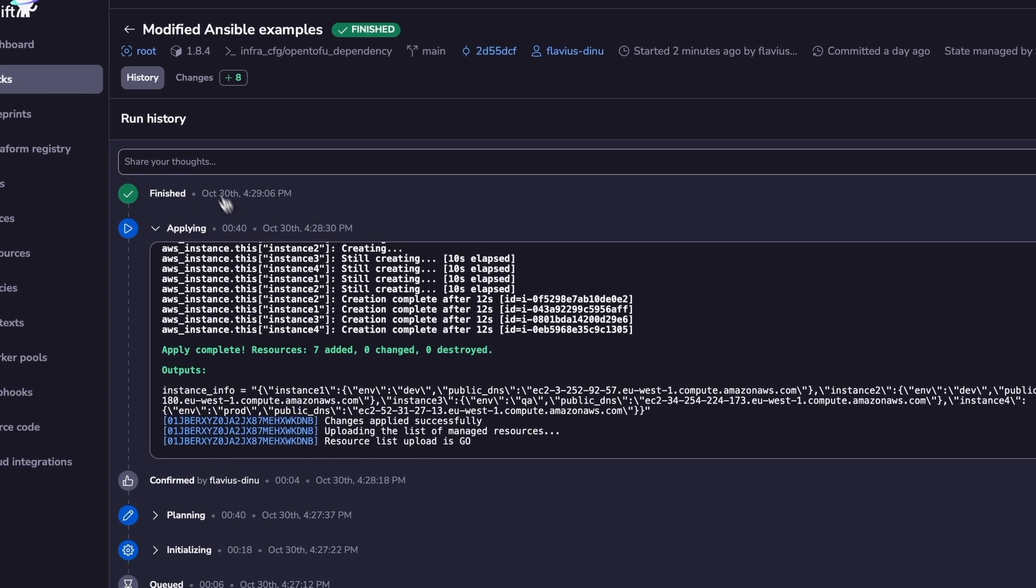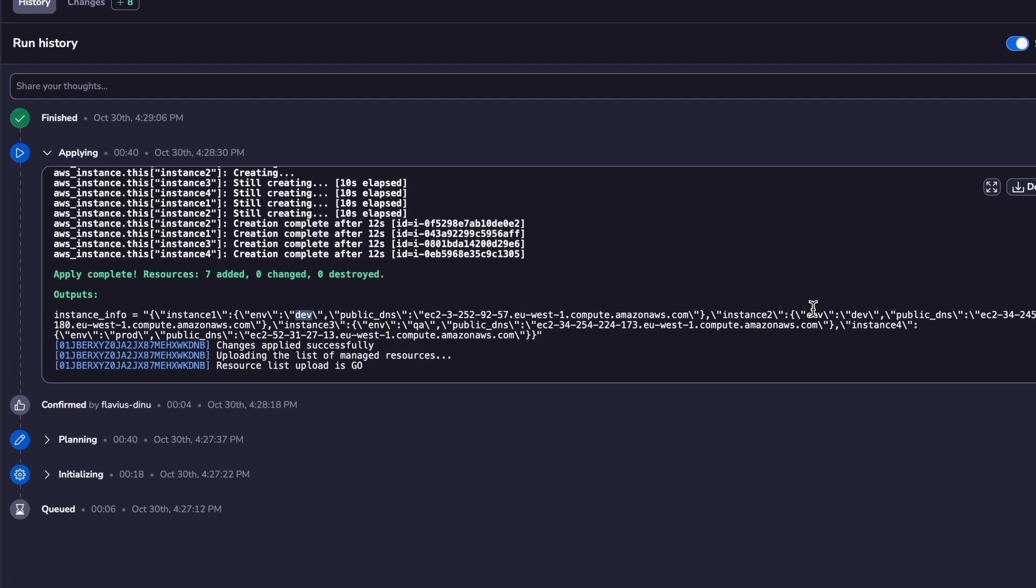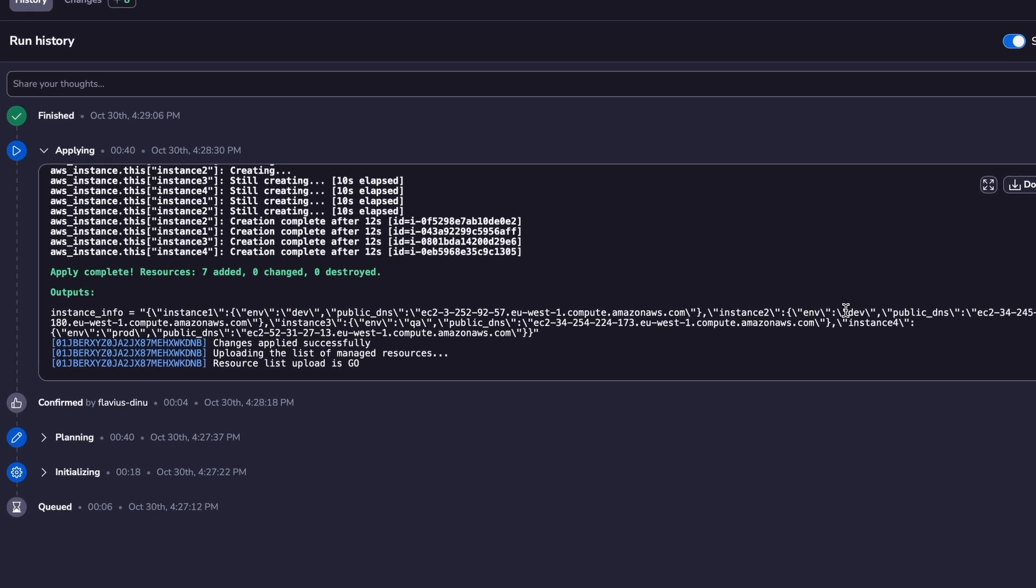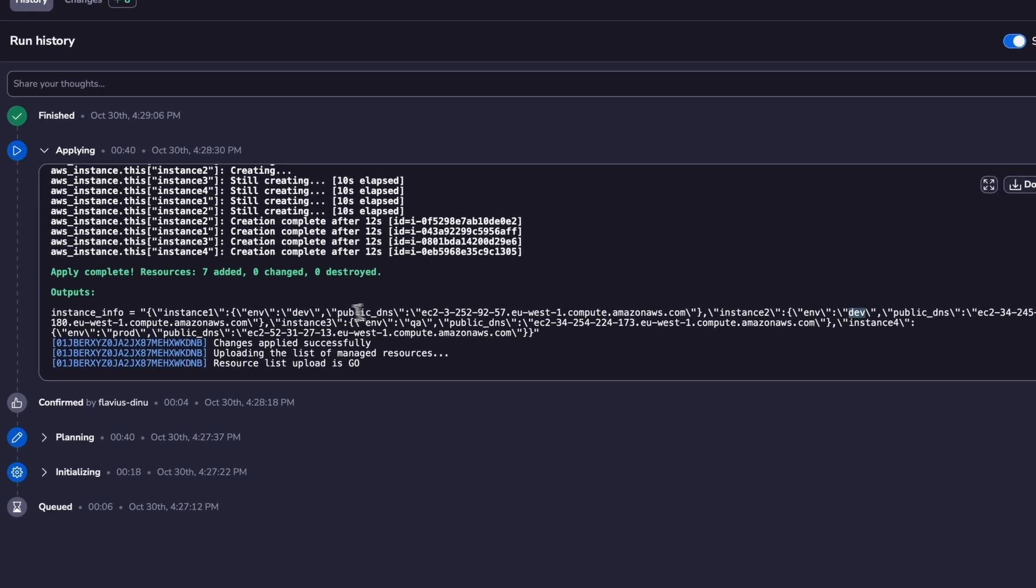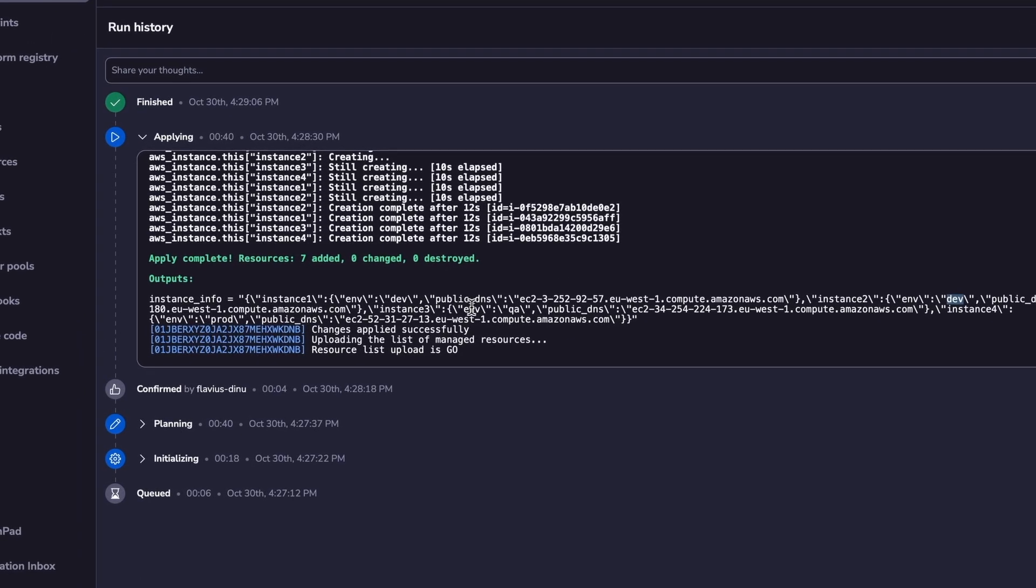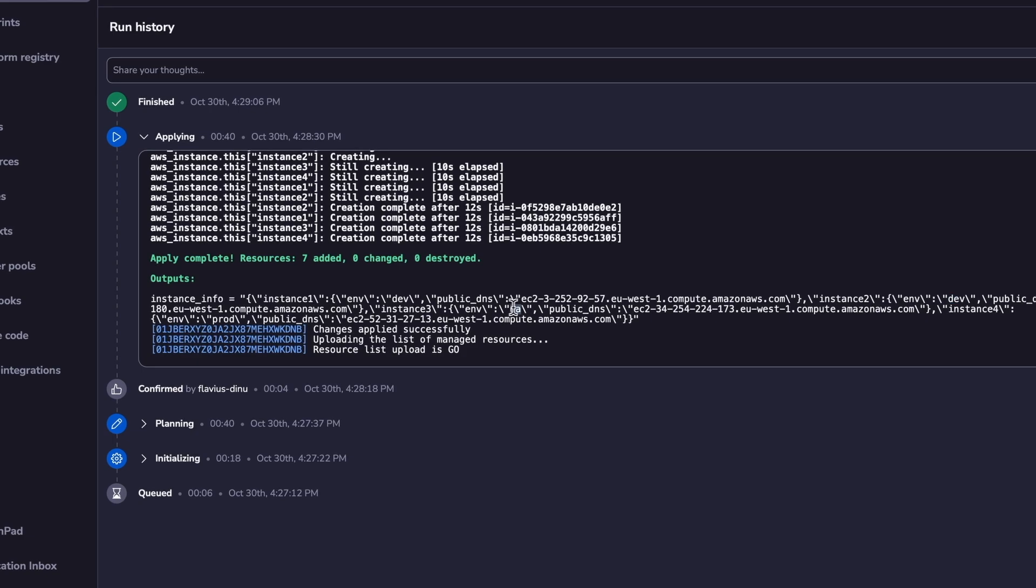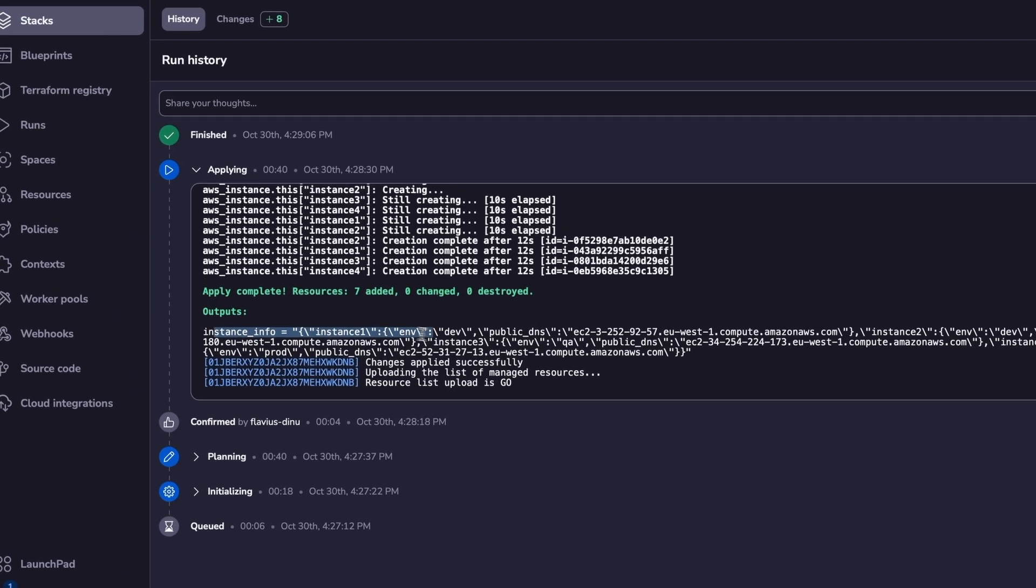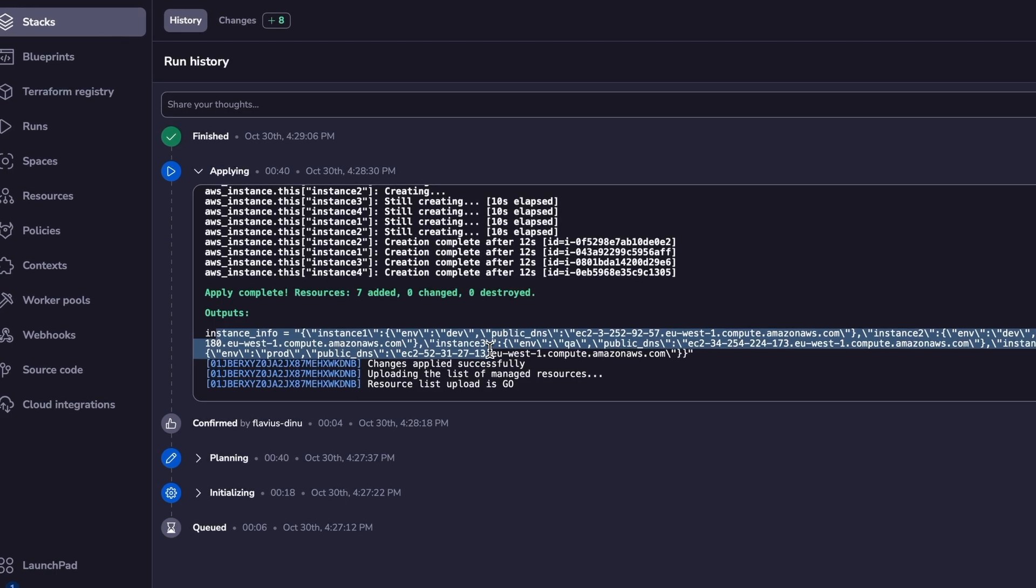Now the run finished successfully, and we've created four EC2 instances. Each of them have a tag for their environment. Instance one has the environment dev. Instance two has the environment dev as well. Instance three has the environment QA, and instance four has the environment production.